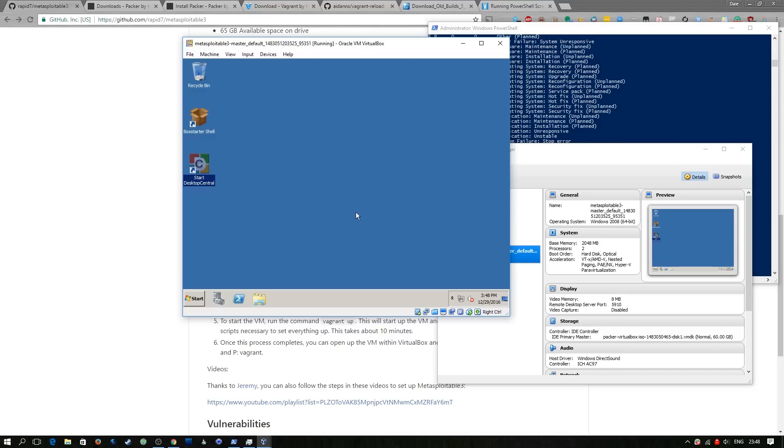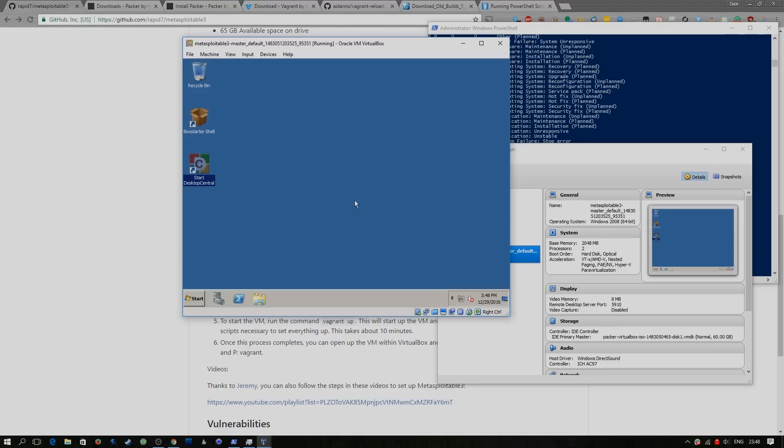So this gives us the opportunity to configure anything we need to on the actual host. A lot of the, sorry, all of the vulnerabilities should be able to be done remotely but this is just a bit I wanted to add at the end for those who want to access the VM.